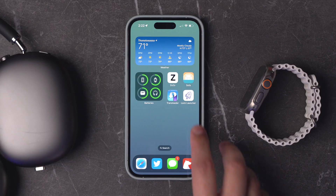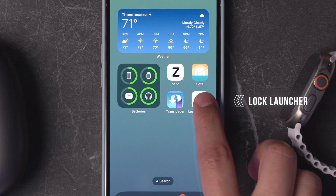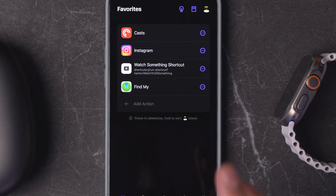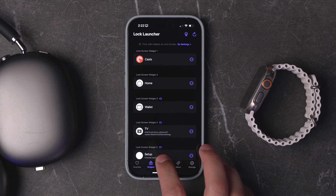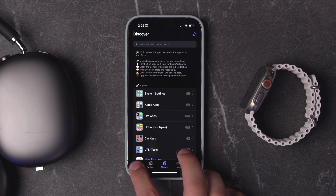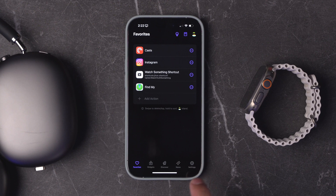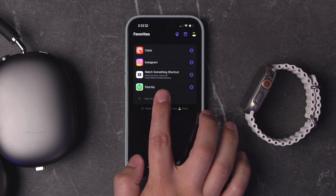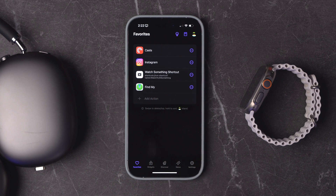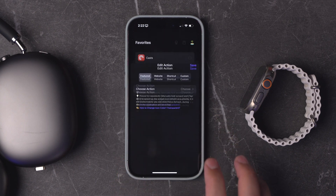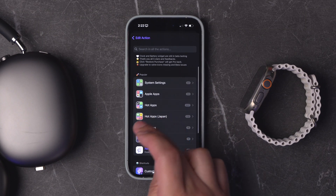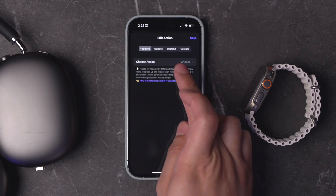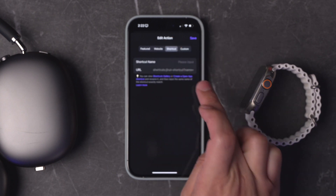You can check out the link in the video description. The second app for productivity is called Lock Launcher. This is a really powerful application with lots of features where you can customize widgets, especially for the lock screen. You can even program lock screen widgets that will run a shortcut or just open an app. You can add an action and choose whether you want it to open an app, a website, or run a shortcut.